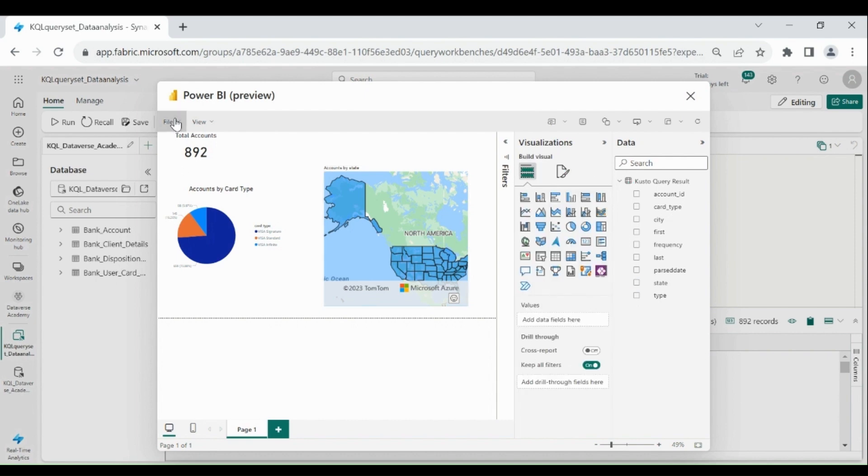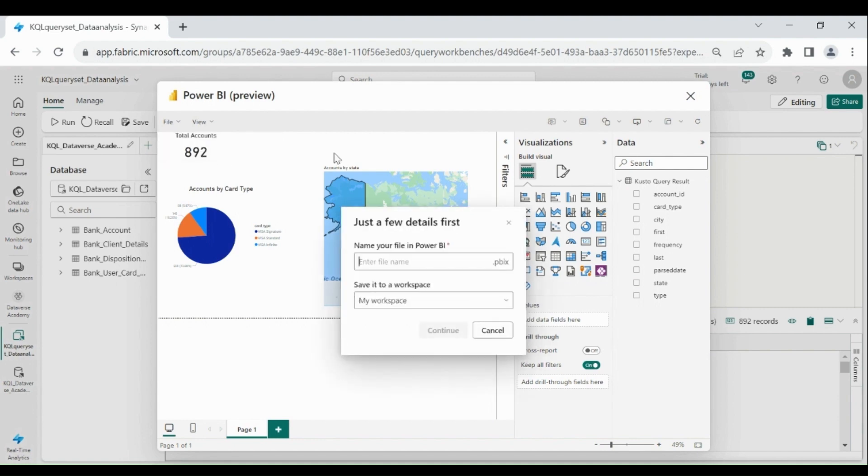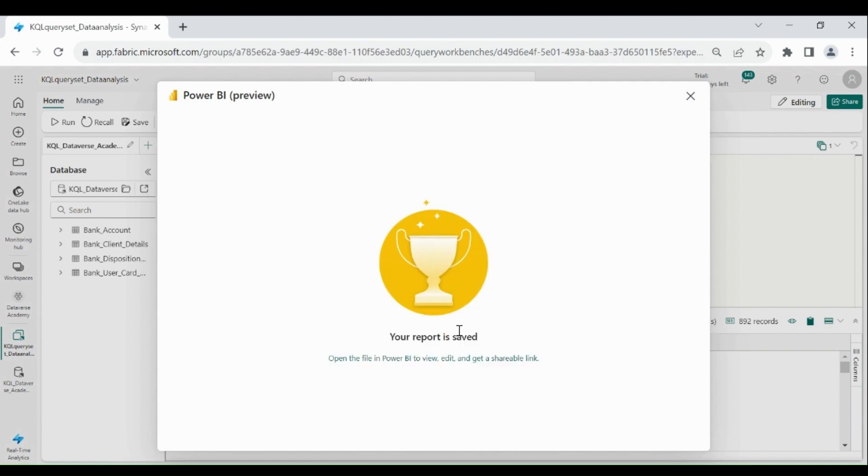Now go to file and save our report. Click on save. Give name to your report and choose your workspace. Click on continue. Our report is saved successfully. Close this.